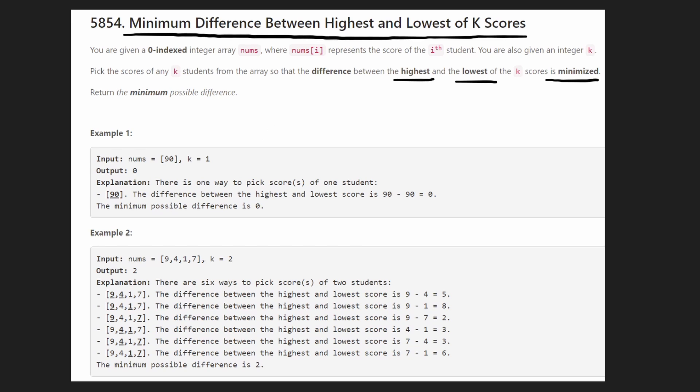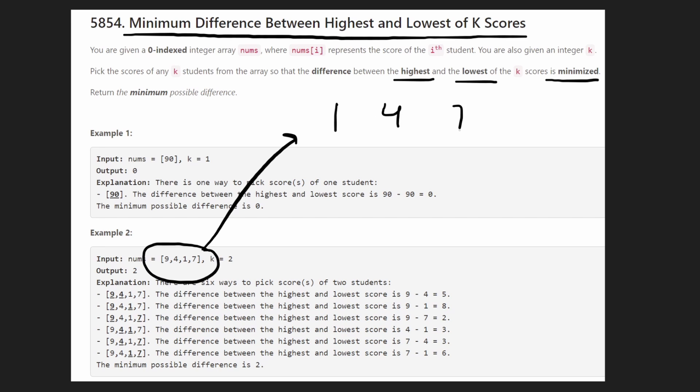We can just sort the input array. So if the input array is in sorted order, for example, we take this, sort it, and we get 1, 4, 7, and 9.